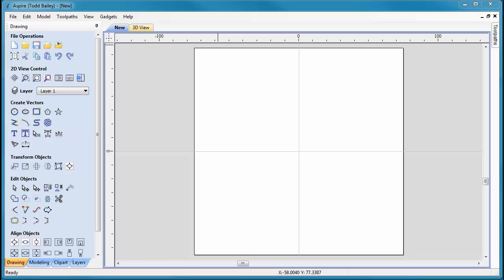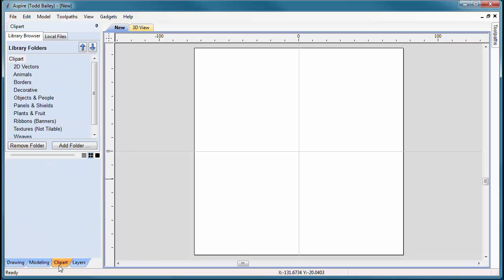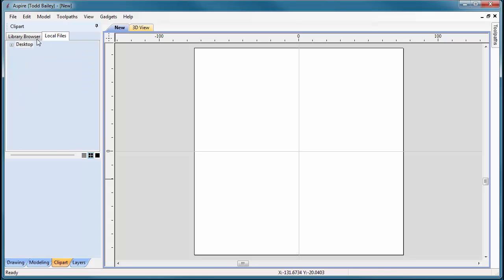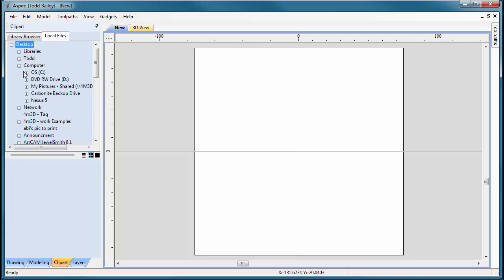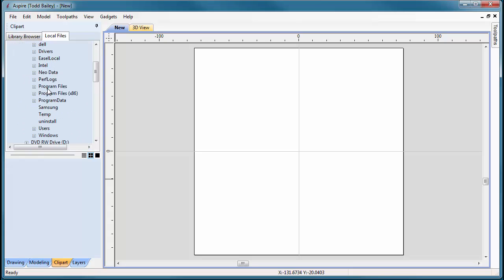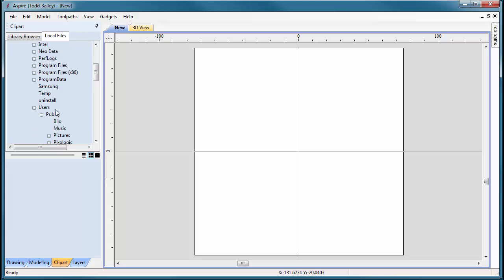To locate your installed projects in Aspire version 8, load up Aspire and click on the Clipart tab. Go to the Local Files tab, then navigate to your computer, C drive, Users, and Public.